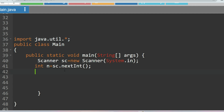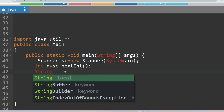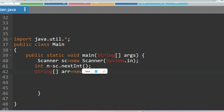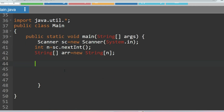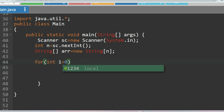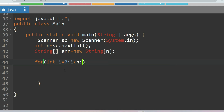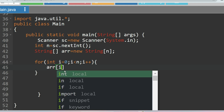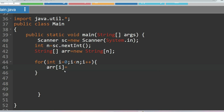Now we initialize the array to store the strings: String[] array = new String[n]. To take the input, we run a for loop: for(int i = 0; i < n; i++), and inside we store each input as array[i] = sc.nextLine(). This creates our string array.